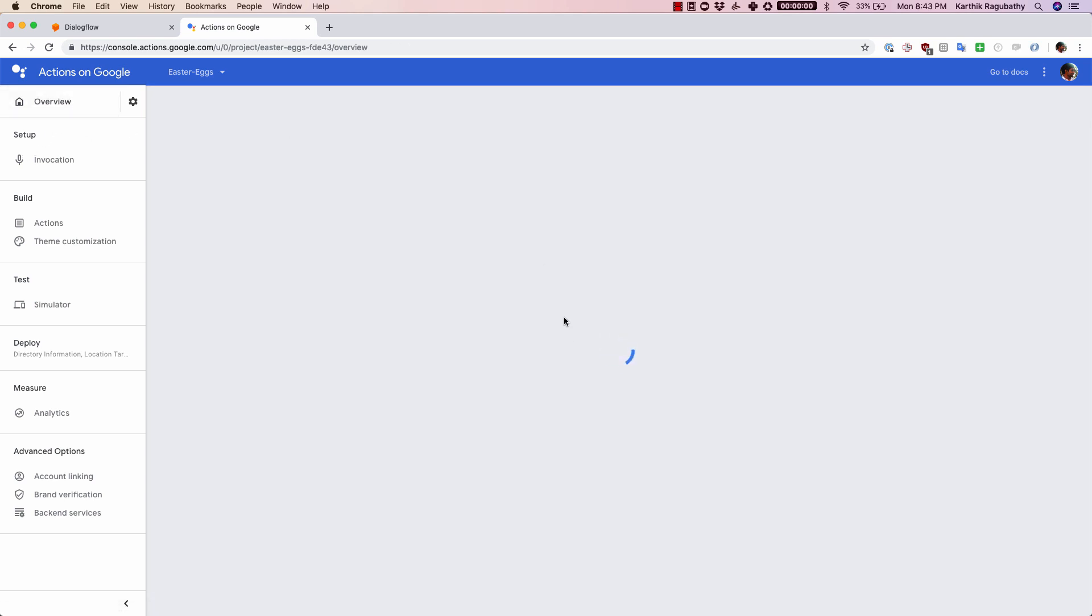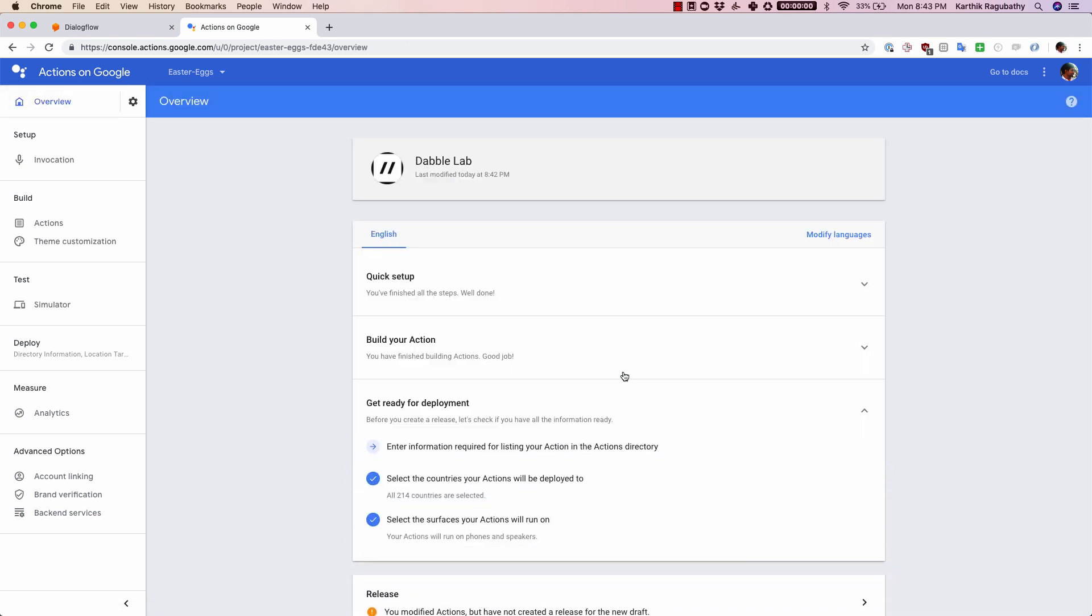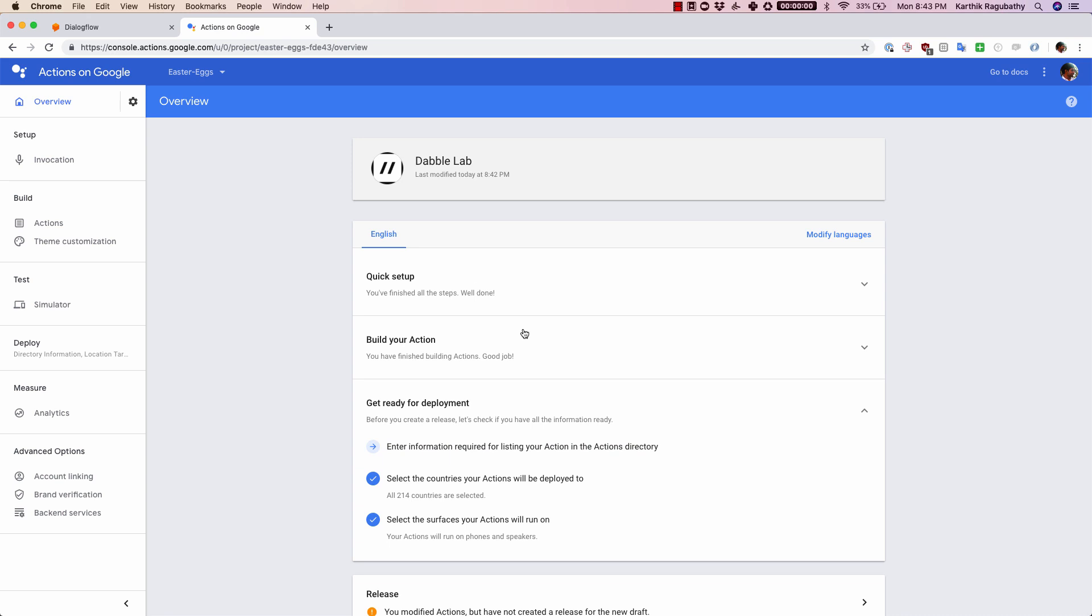Once you have done all those things, your agent is going to be ready for release. The way we can now do this is by clicking on this arrow here in release.